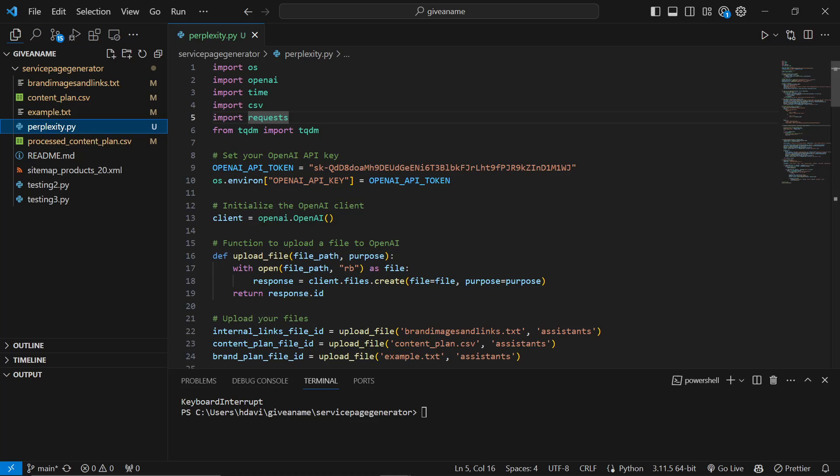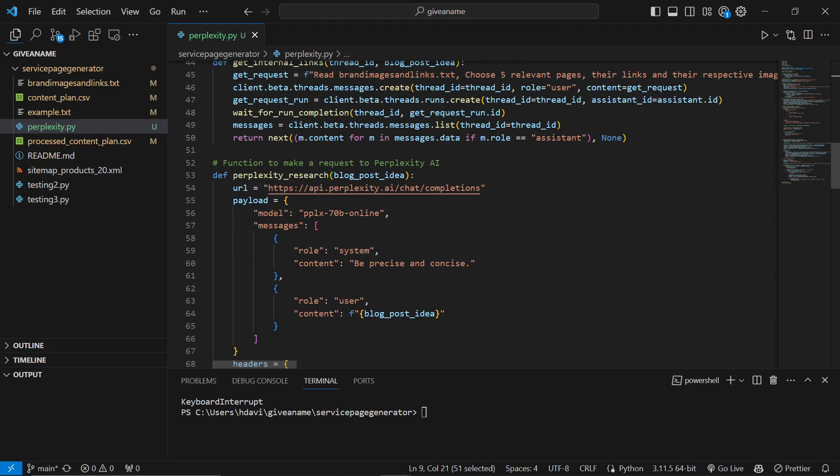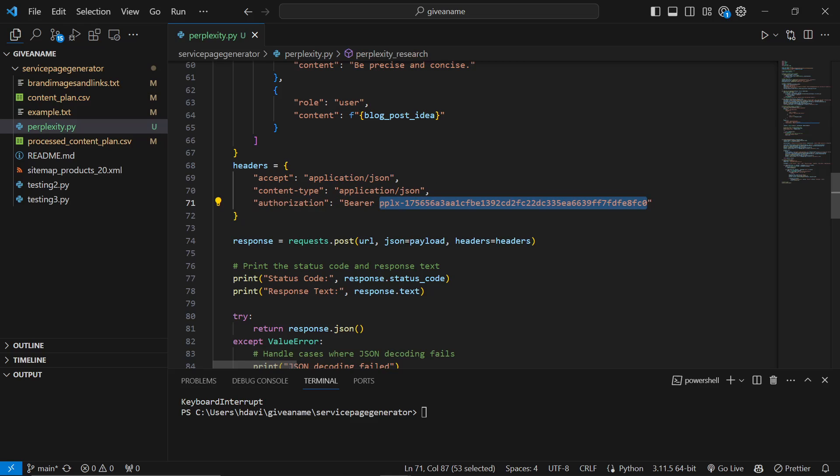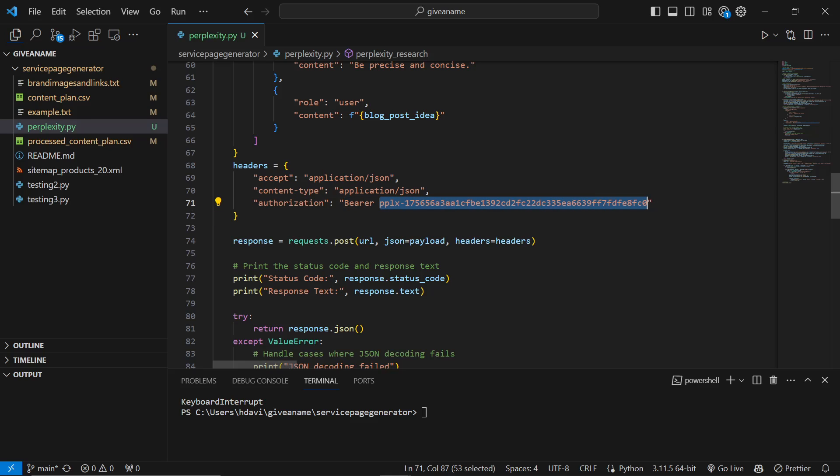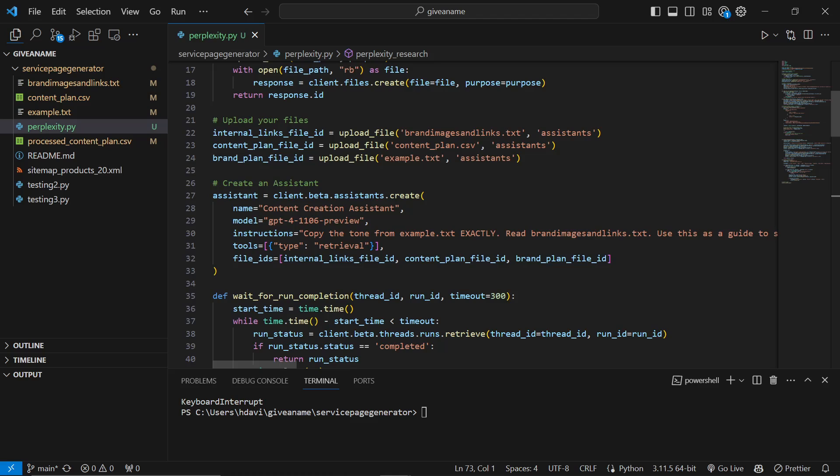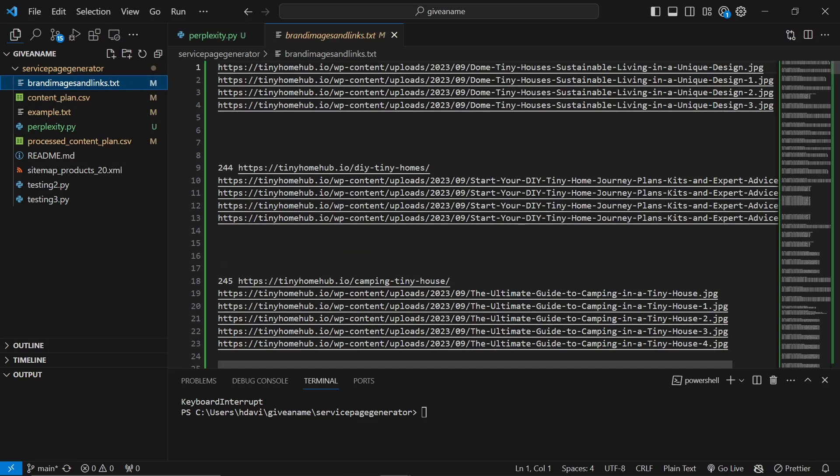You then need to put your OpenAI API key into where it says OpenAI token right here. And you need to put your Perplexity bearer right here after where it says bearer. So it says bearer, and then you just put your API key as well. You're already set up now. If you know what you're doing, then you're already good to go.